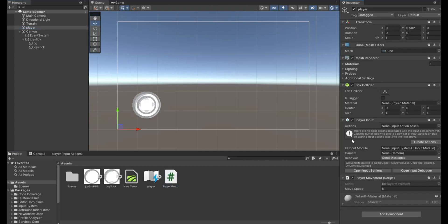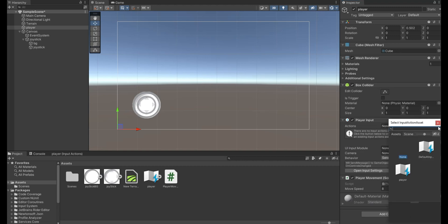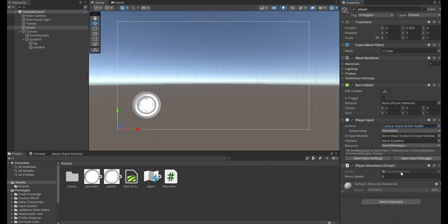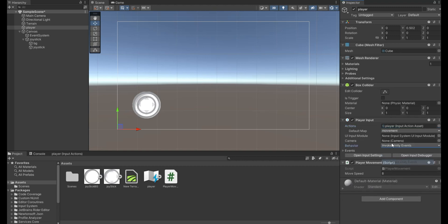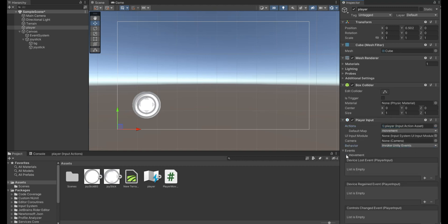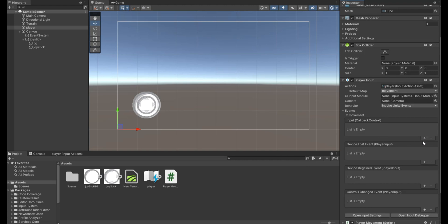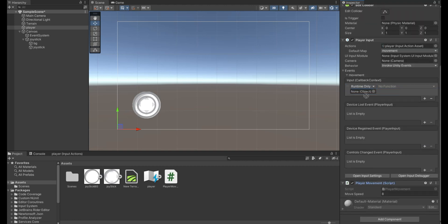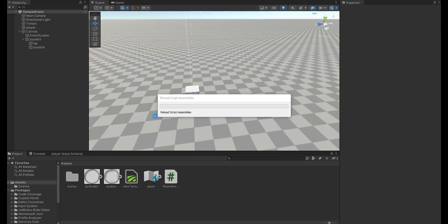Assign the input action we created through the actions field and make the behavior invoke Unity events. Drag the movement script into the input field and choose the input player function.